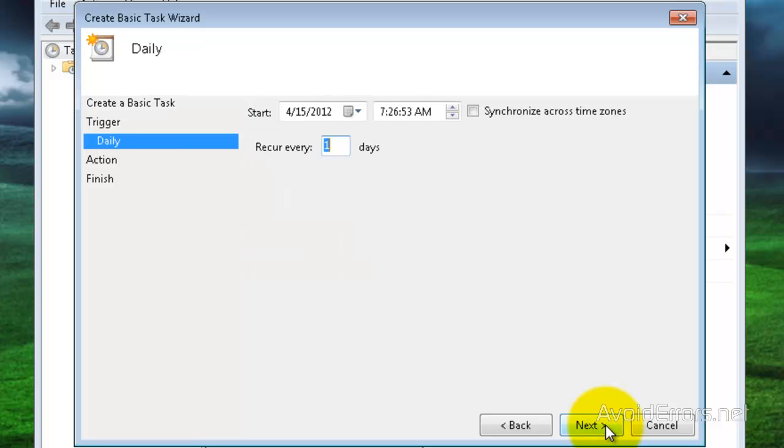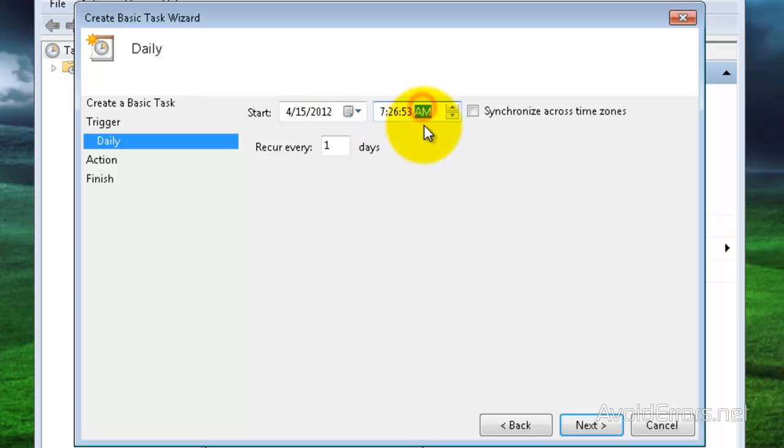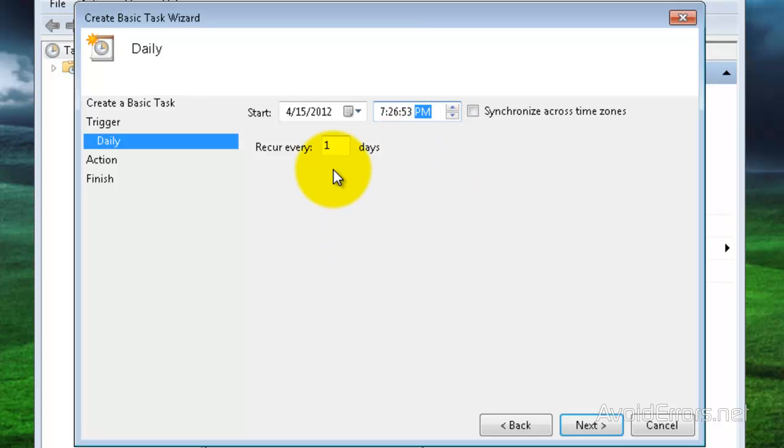Here, you can set your Start Date and Time. This is going to be recurring every day. So, don't change that if you want your daily sync. And then click on Next.